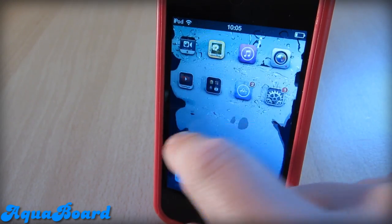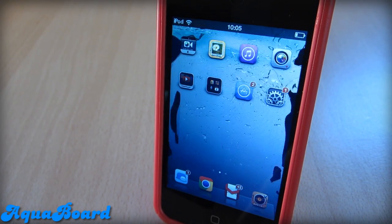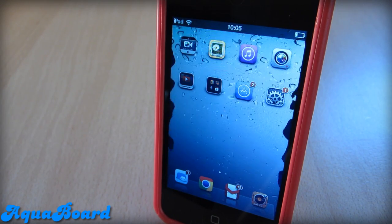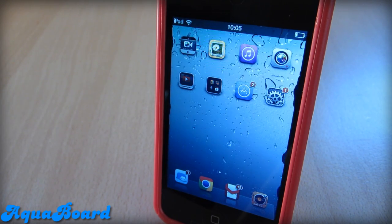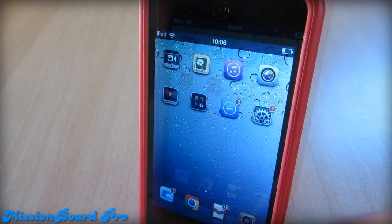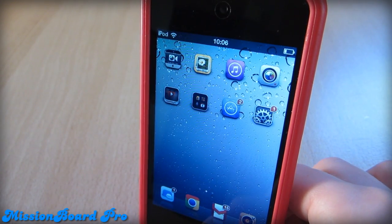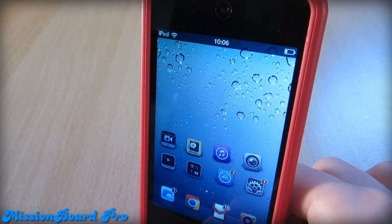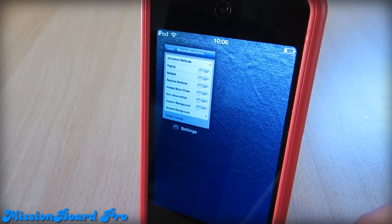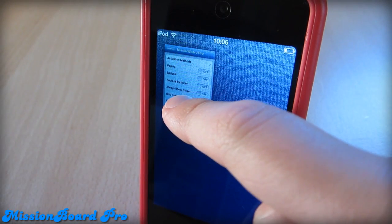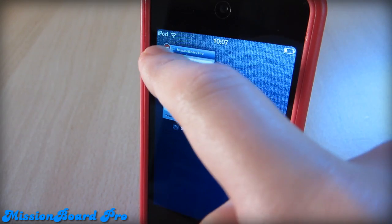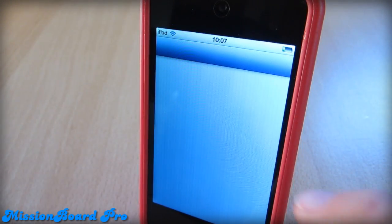So that was pretty much Aquaboard from Cydia. I really like this one — it gives you that nice effect. So this next Cydia tweak is called Mission Board Pro. What this tweak will allow you to do is pretty much give you a whole new experience with Switcher. You can hold and exit your apps — here I'm going to exit Settings.